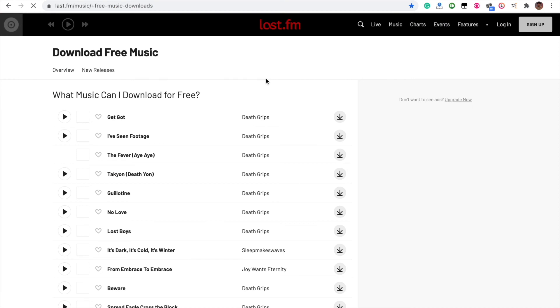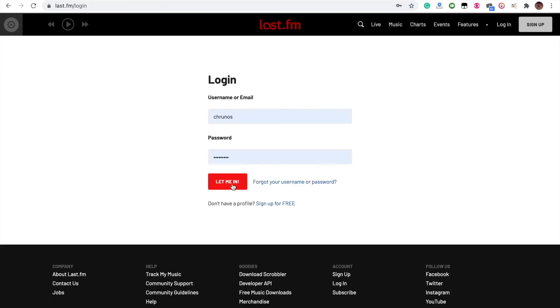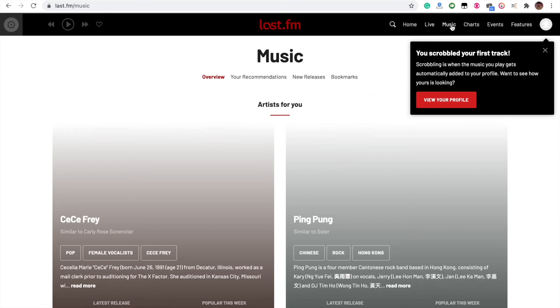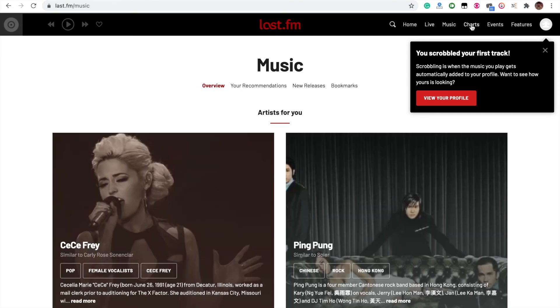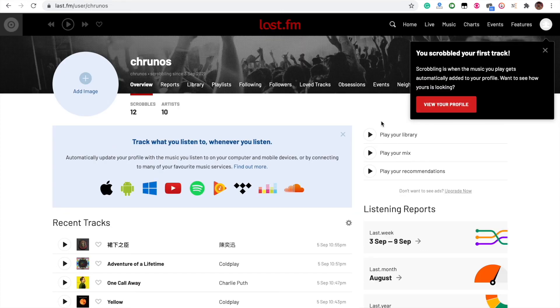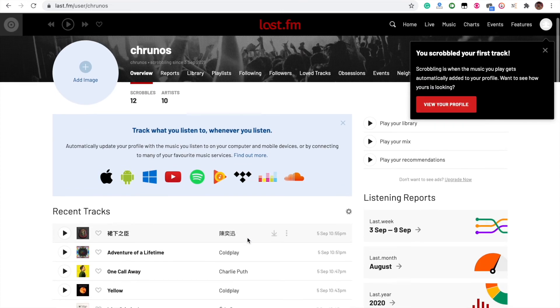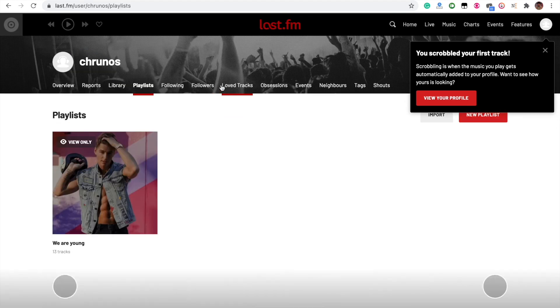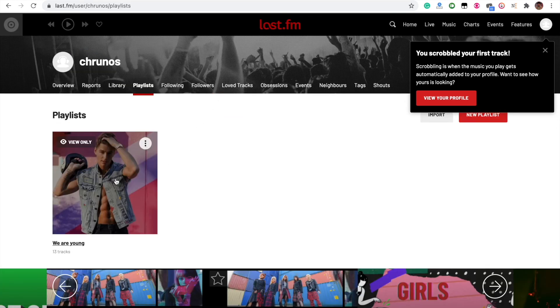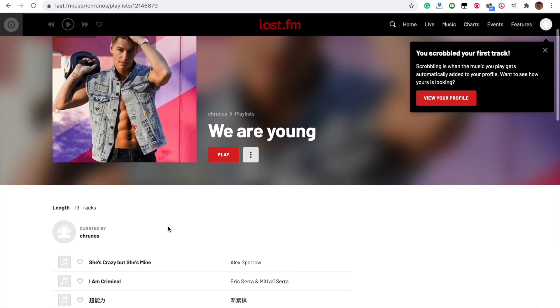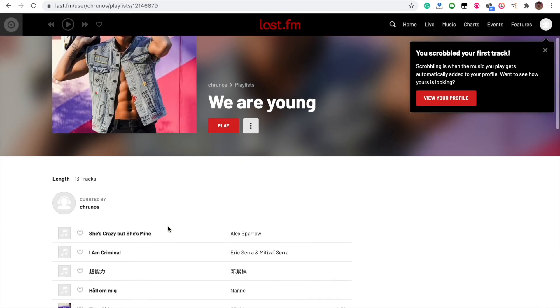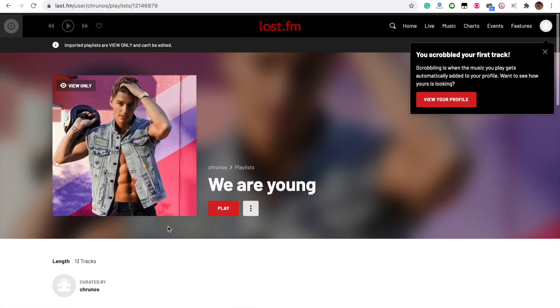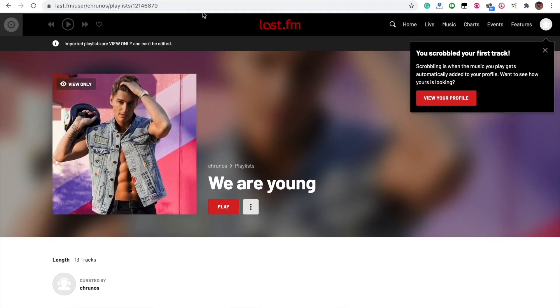Log into my Last.fm account. Check my playlist. This playlist I just imported from my Apple Music. Just copy the playlist link.